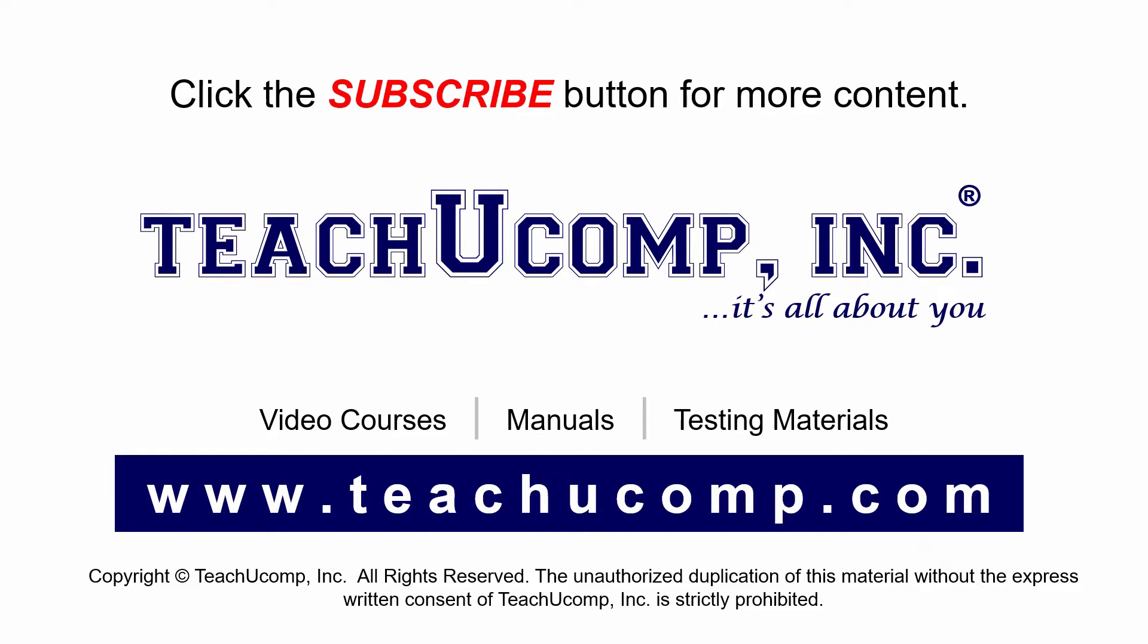If you like our video, click the subscribe button to subscribe to our channel and get easy access to new content. To see our full suite of ad-free video courses and training materials, visit us at teachucomp.com.